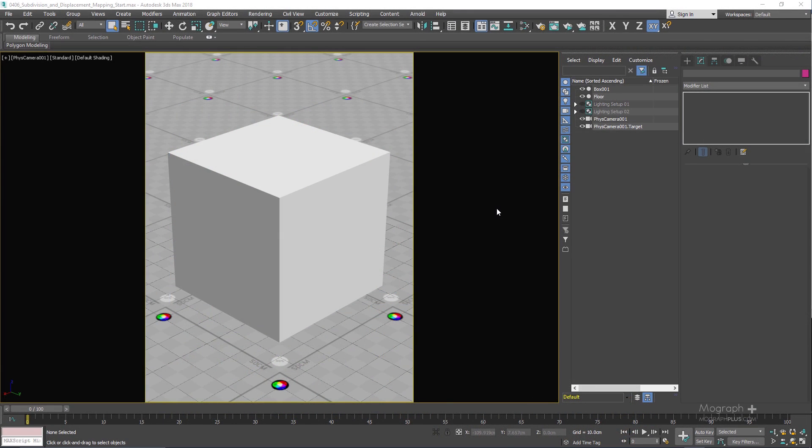In this lesson we take a look at subdivision and displacement mapping in Arnold for 3ds Max. In the previous lesson we discussed bump and normal mapping workflow, and in this one we take a look at subdivision and displacement mapping.